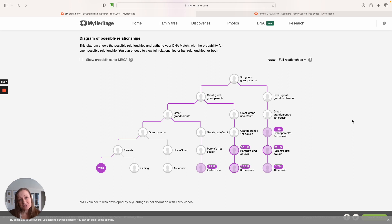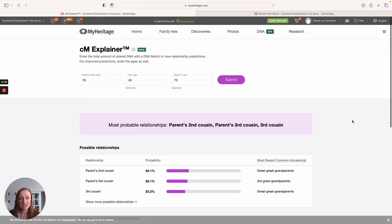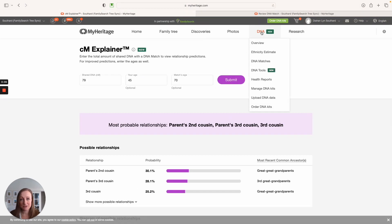And then it's time to do genealogy. You have to do the record and paper-based research to figure out how you might connect to your match. So this tool is easy to access, again, from this top DNA menu.